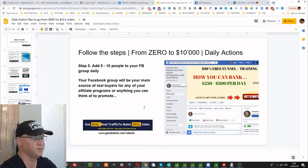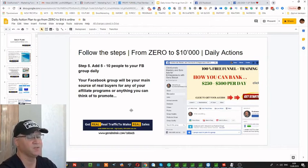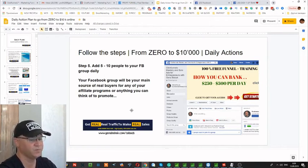Step number five: add five to ten people to your Facebook group daily. You need to create a Facebook group.